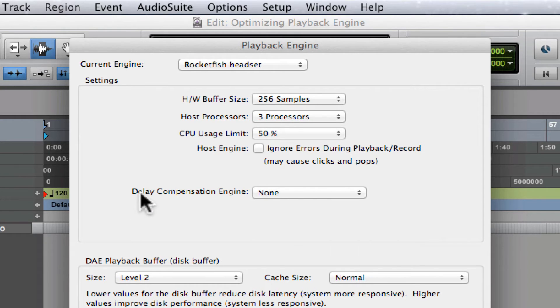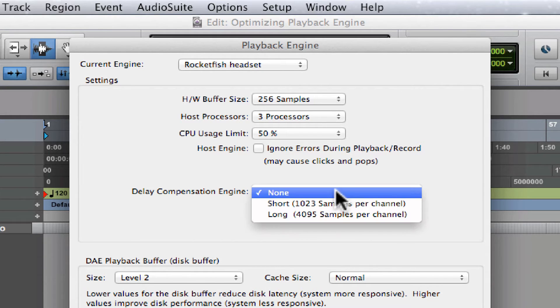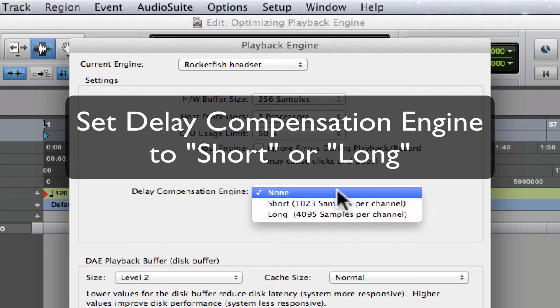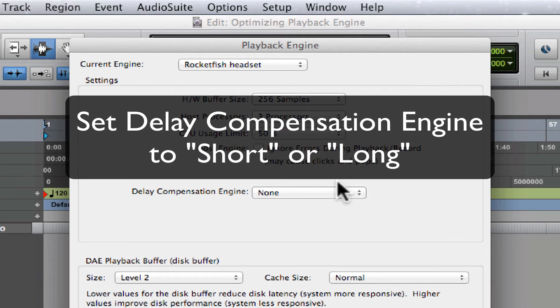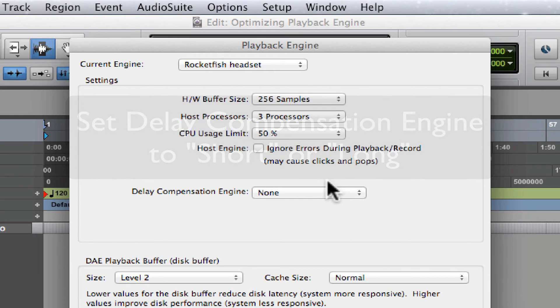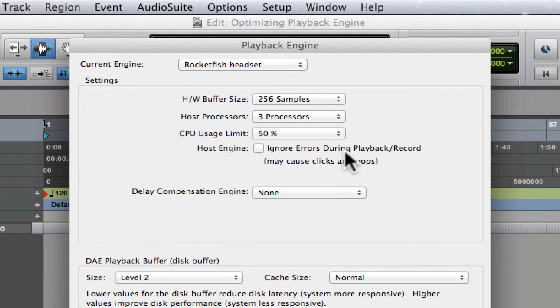Let's come down here to where it says Delay Compensation Engine. This is kind of a deeper topic, but basically you should always start with this set to Short. This will enable what's called automatic delay compensation, which should compensate for all the latencies in the system, ensuring that your mixes stay perfectly in time and phase accurate.